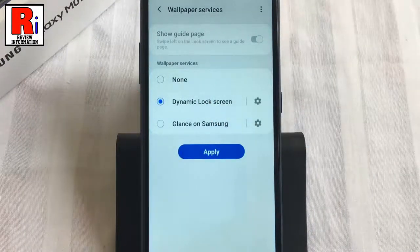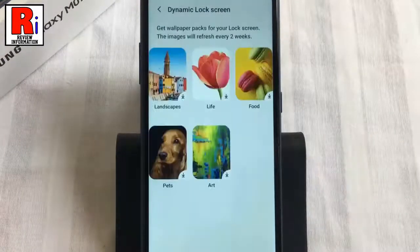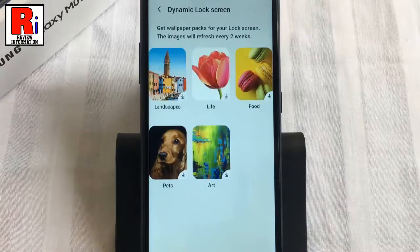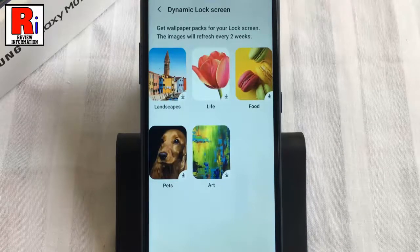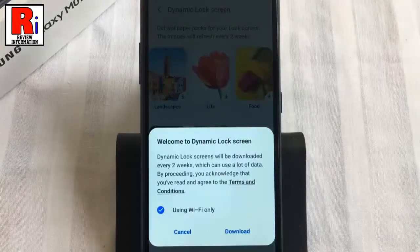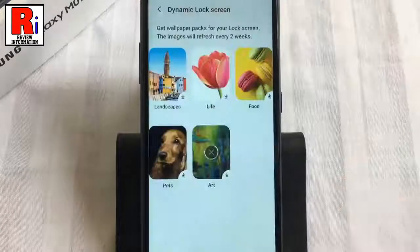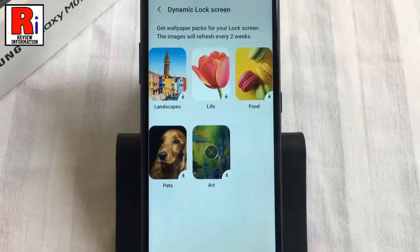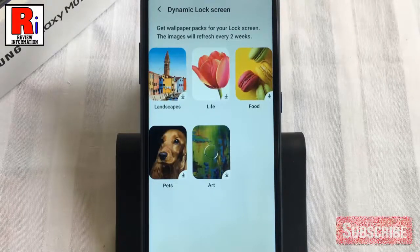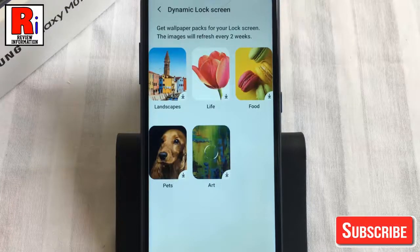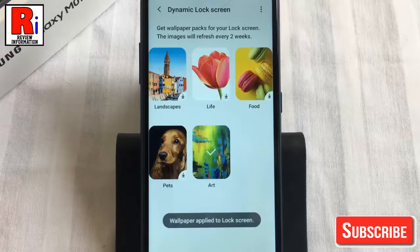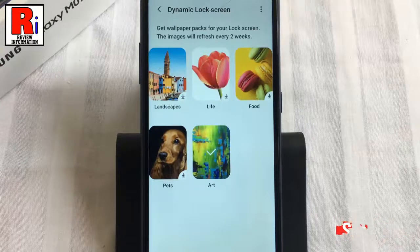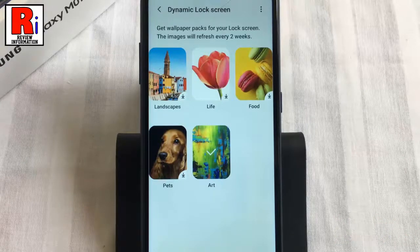Then tap on Apply. Here you will see several wallpaper packs. Tap any of the packs to download. From the confirmation menu, select Download. The wallpaper is downloaded and applied to the lock screen.